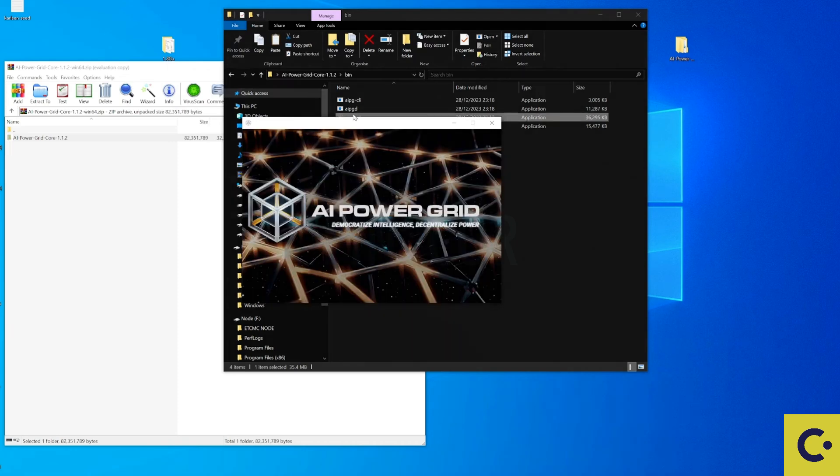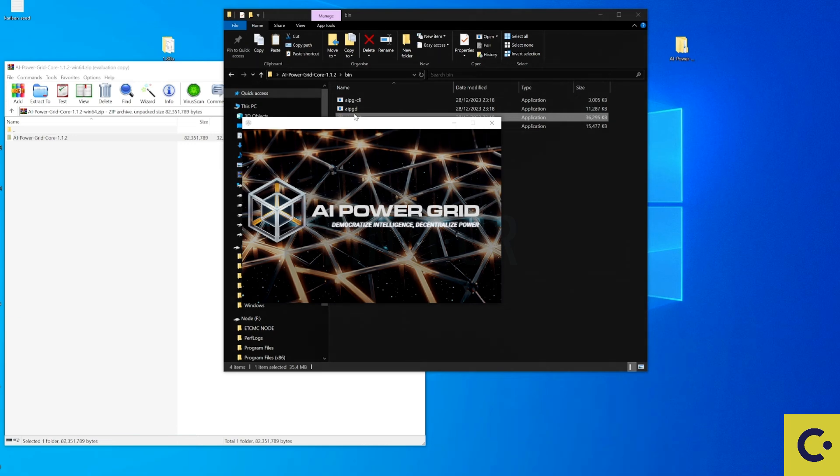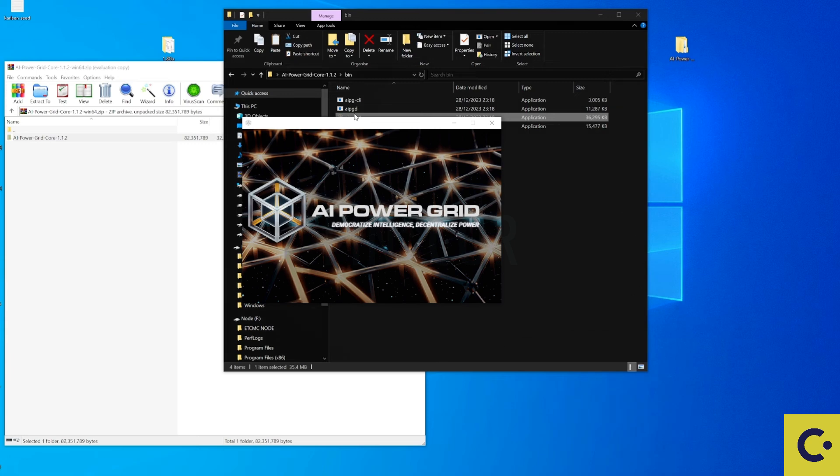And from here all we're going to need to do is just allow this some time to install itself and then also give it some time to sync up to the blockchain and get itself up to date.